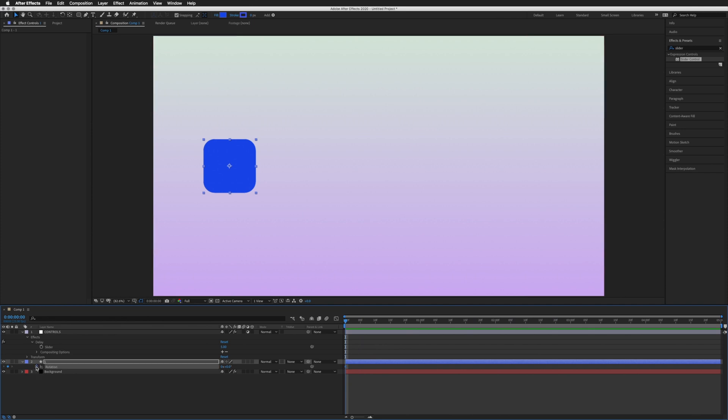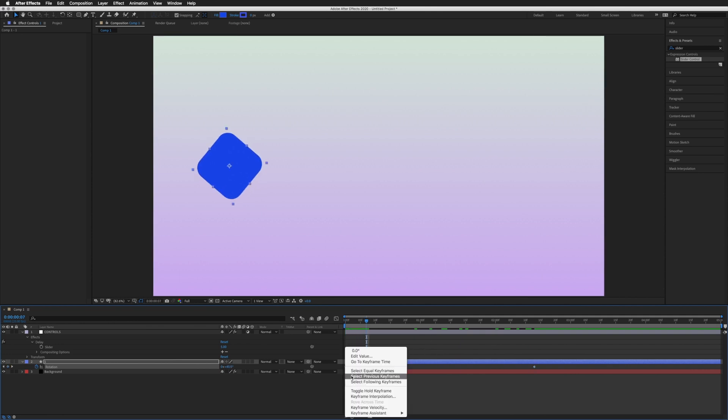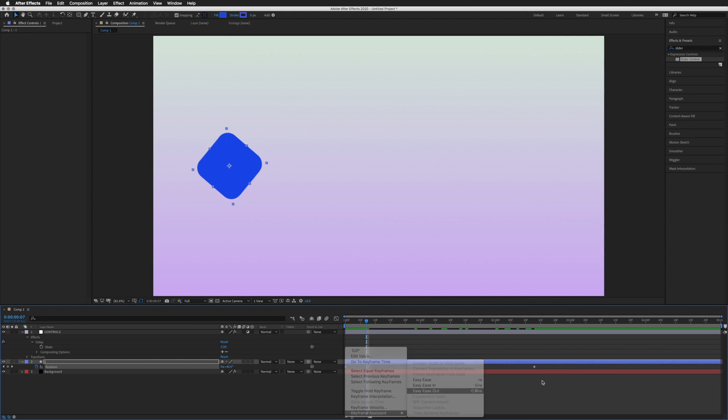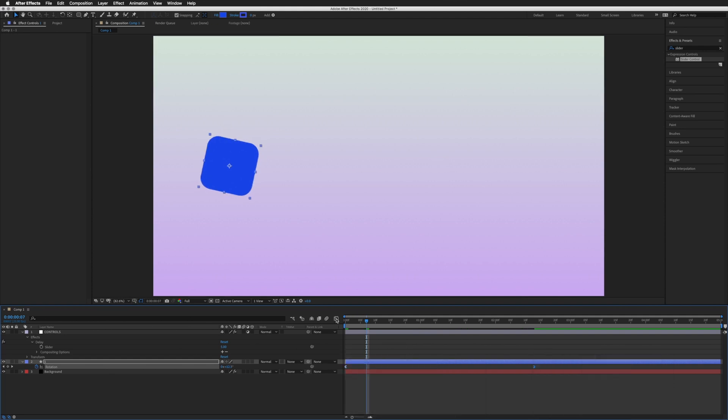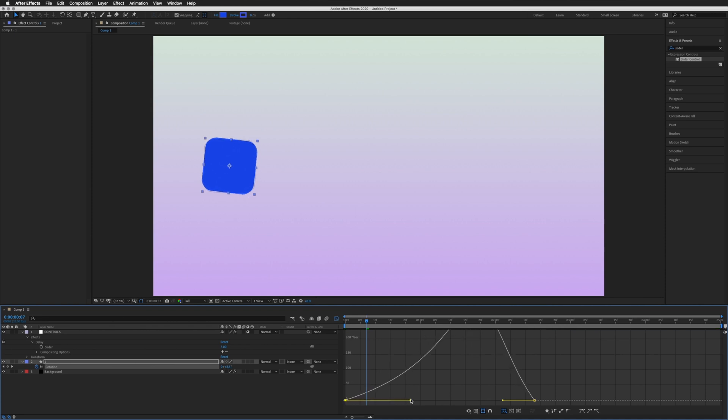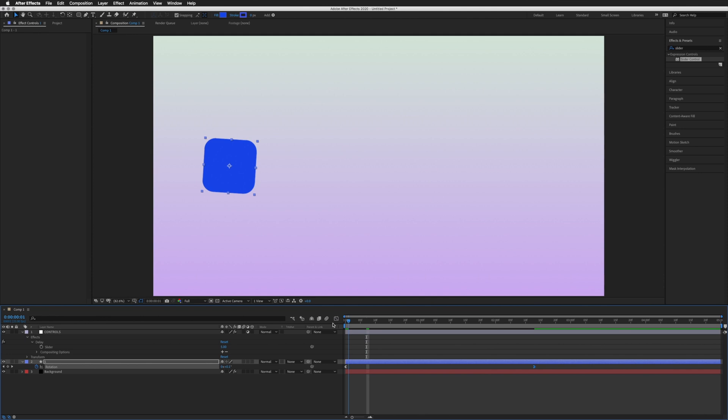I will press R for rotation and create one keyframe at the very start, scrub forwards and create one full rotation. I'm going to add a quick bit of ease in—ease out, ease in—do a quick adjustment in the graph editor, come back out and let's see what that looks like.